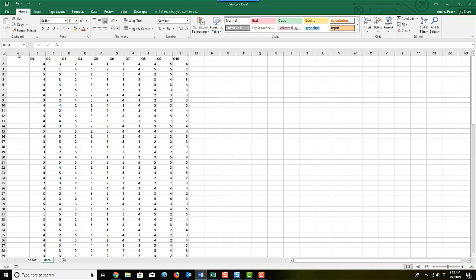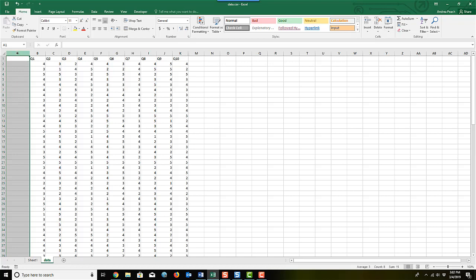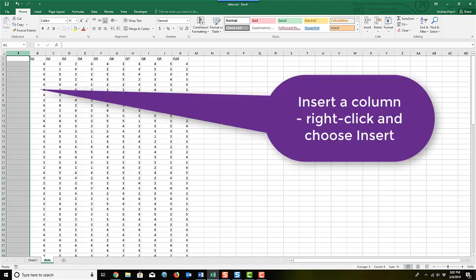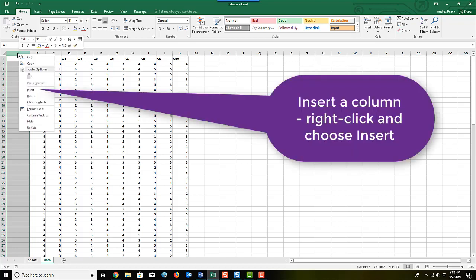First, we're going to create a new column in the spreadsheet. I've already done this, but I will show you how to do it. If you right-click on the A up here, then you can hit Insert, and that will insert you a new column.